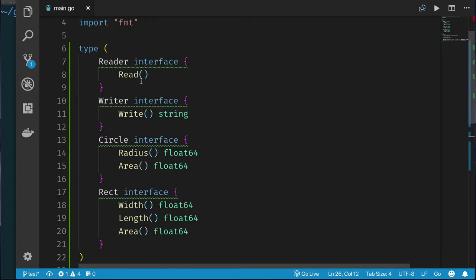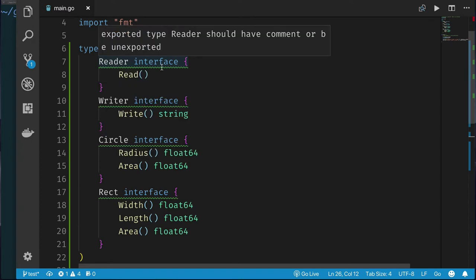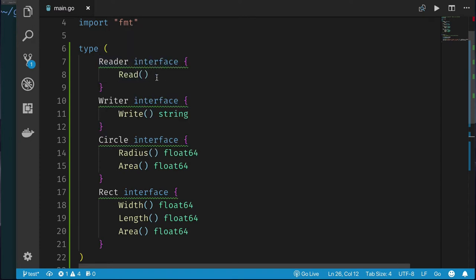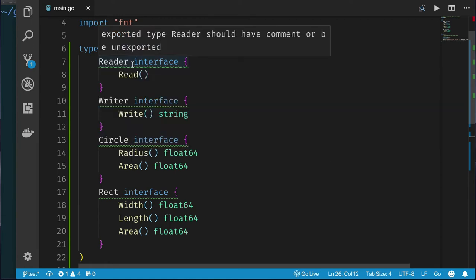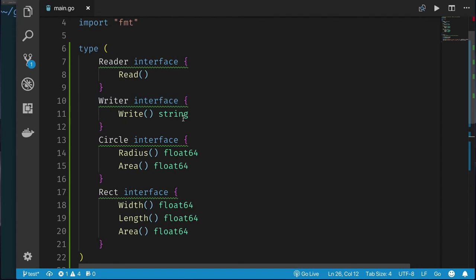Let's look at some interface declarations. I have a 'reader' interface — notice the Go pattern where the interface name ends in '-er'. For a one-method interface, the method takes the form without the '-er'. So we have a reader interface with a 'read' method, a writer interface with a 'write' method, and a circle interface. Anything implementing the circle interface must provide two methods: 'radius' returning float64, and 'area' returning the area. If it provides only one, it is not a circle.